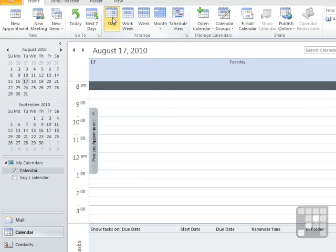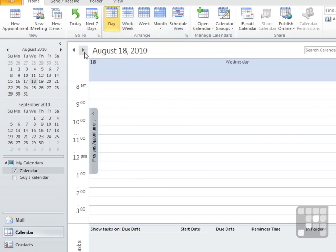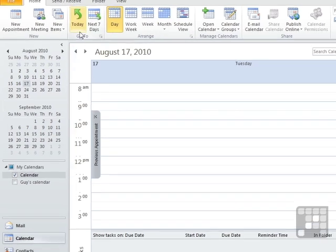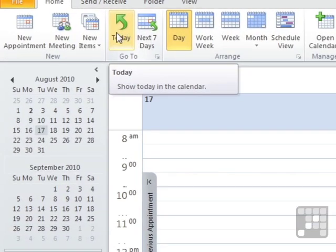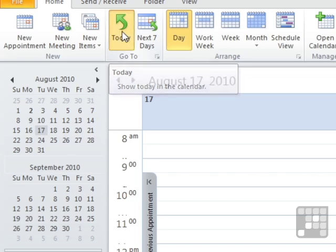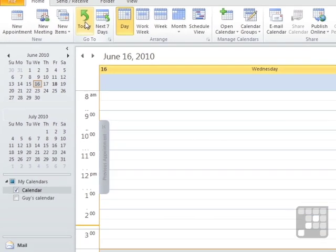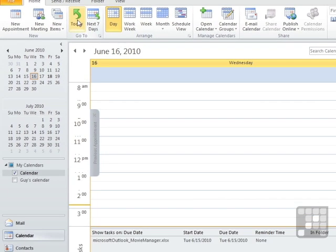And in any one of those views, you can move forwards or backwards through the relevant time, whether it's a week, a day, a month. There is one quick button that is very useful on the ribbon at the top here, and that's today. One click there, takes you immediately back to today's date in whatever view you're in.